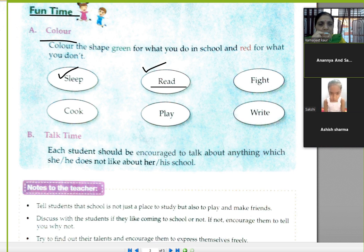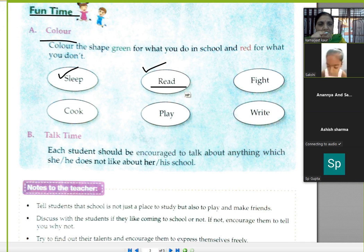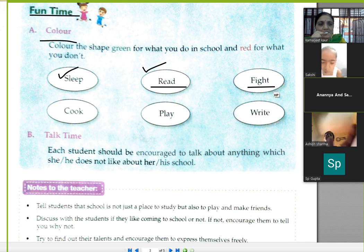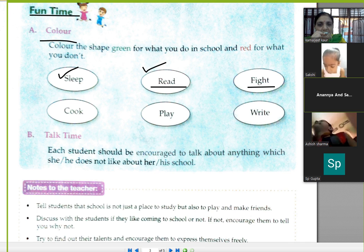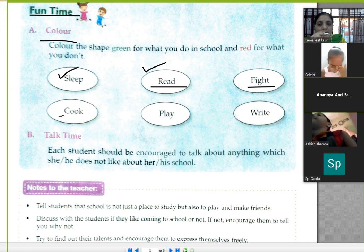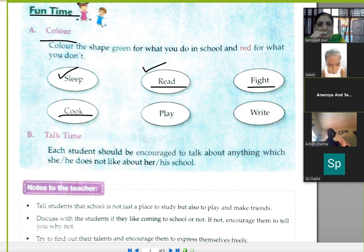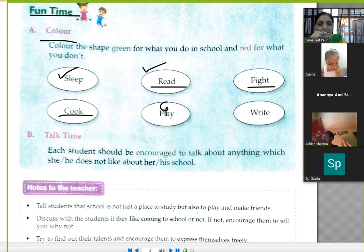और read पे क्या करेंगे? Read पे green — very good! Fight पे कौन सा color करेंगे? Red. Cook में कौन सा color? Red. और play पे कौन सा color करेंगे? Green, green — स्कूल में play time भी होता है, न?